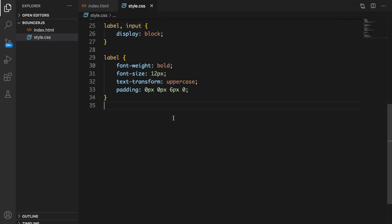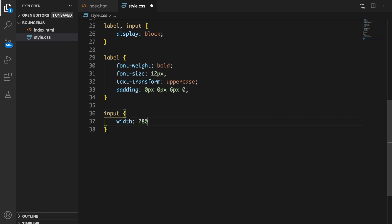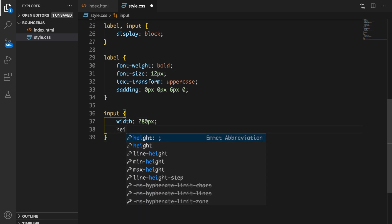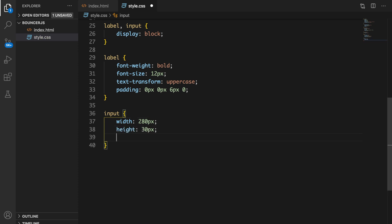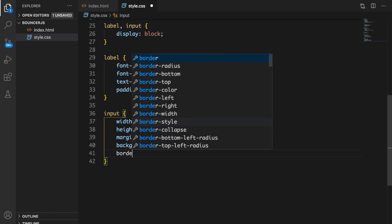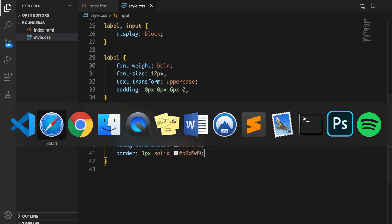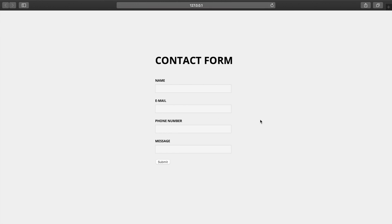For the input I want to set the width to 280px, height to 30px, margin of 0 0 20px 0, background-color of #f5f5f5, and a border of 1px solid #d9d9d9. Save it, go back to the browser — this looks way better.